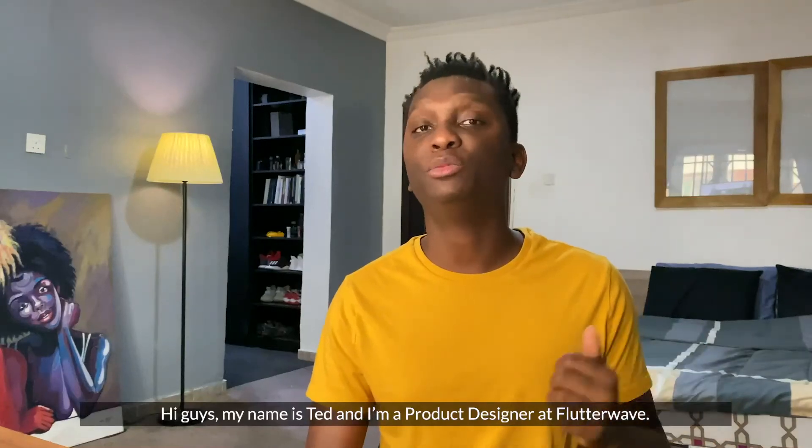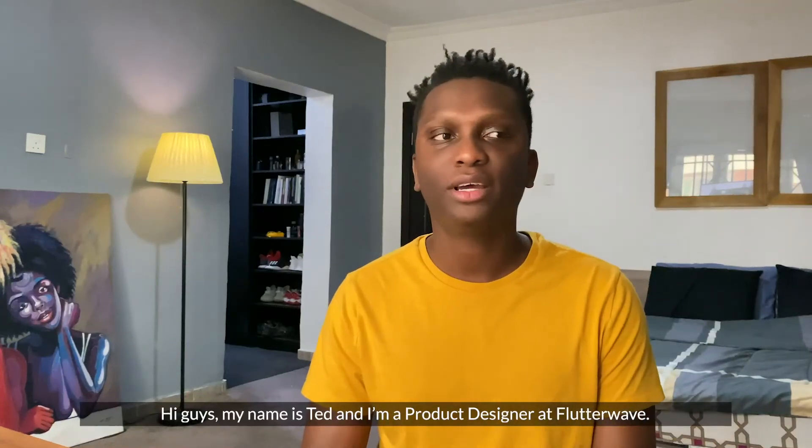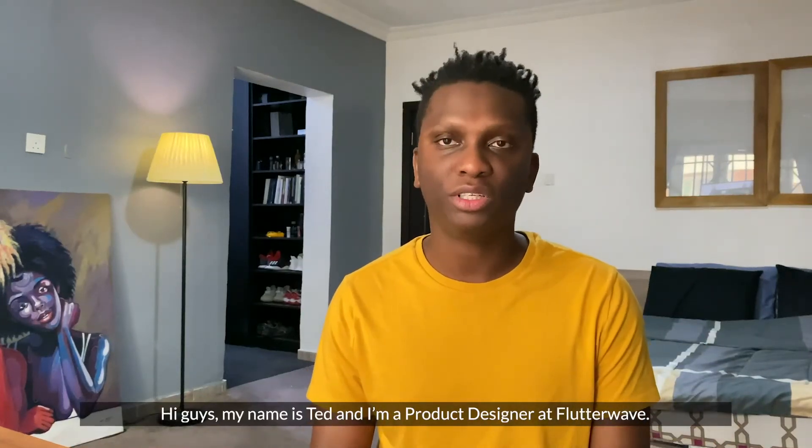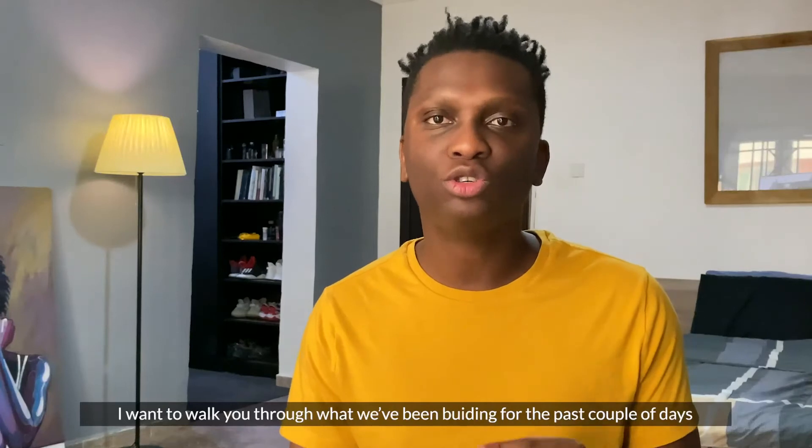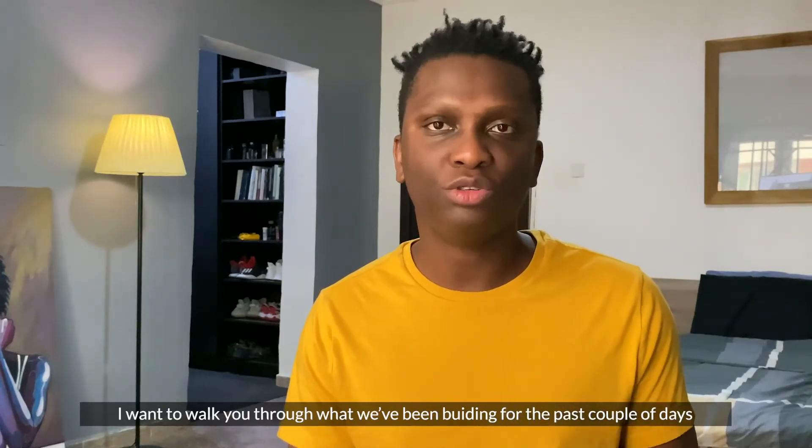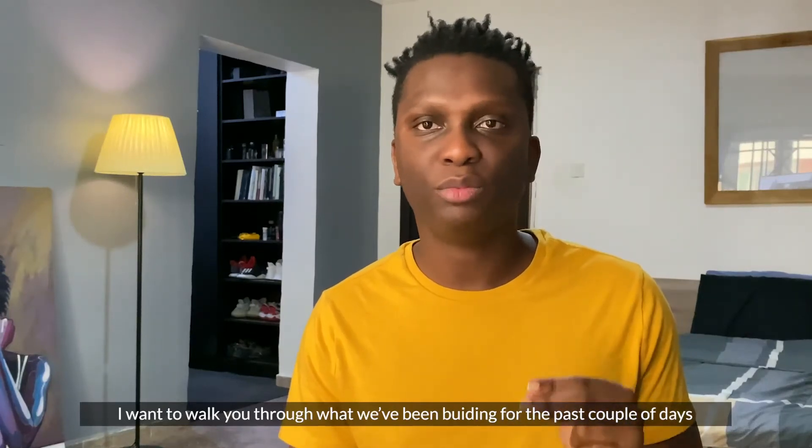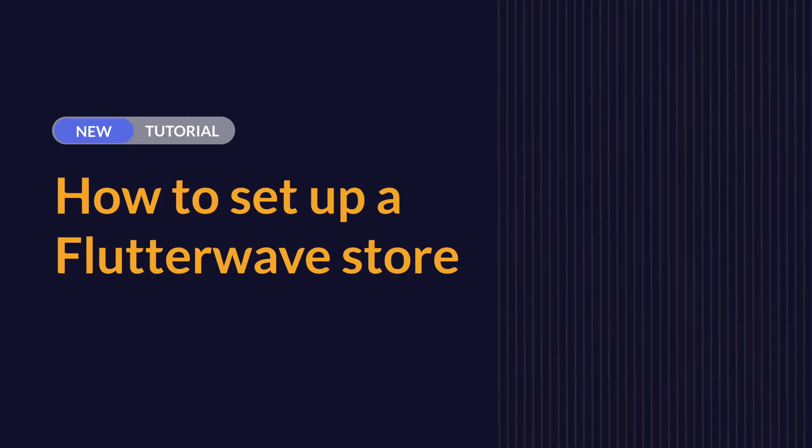Hi guys, my name is Ted and I'm a product designer at Flutterwave. I want to walk you through what we've been building for the past couple of days.